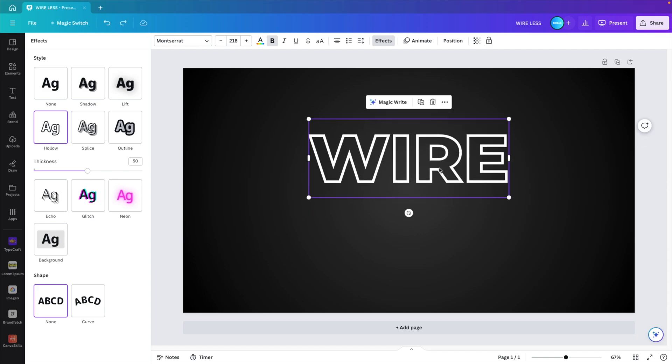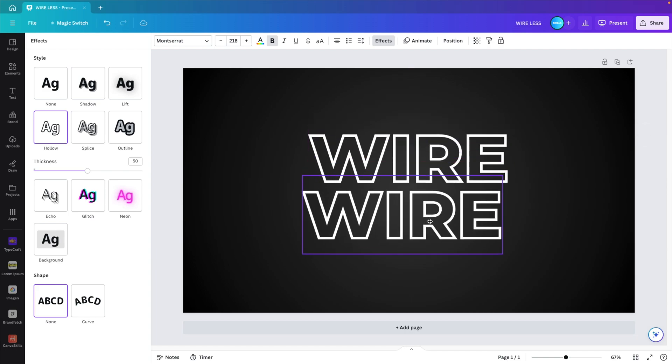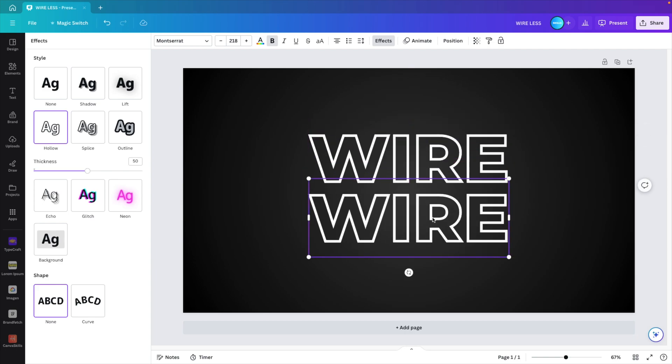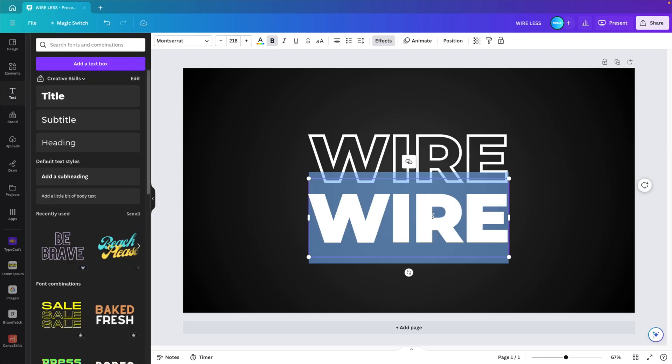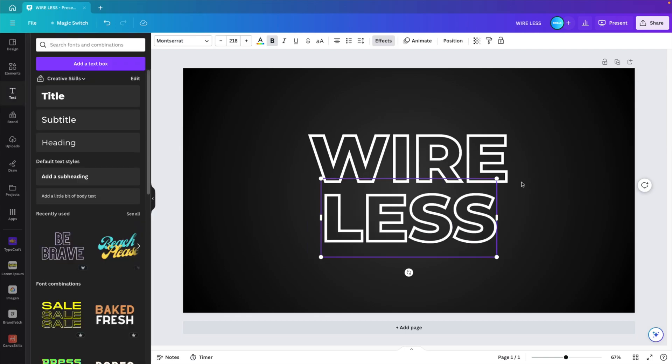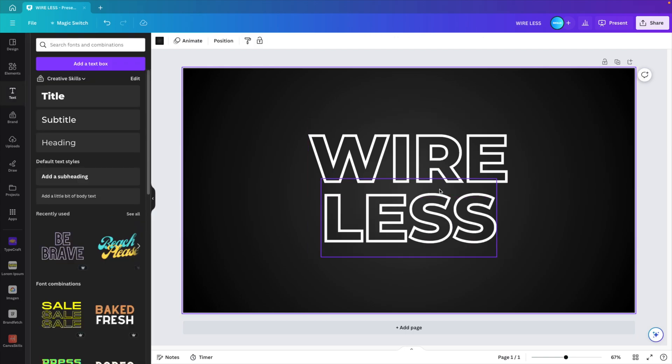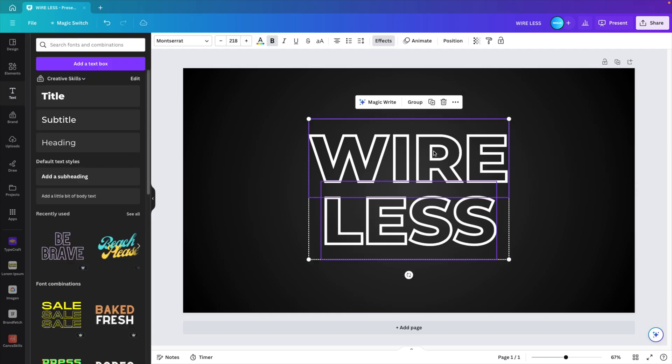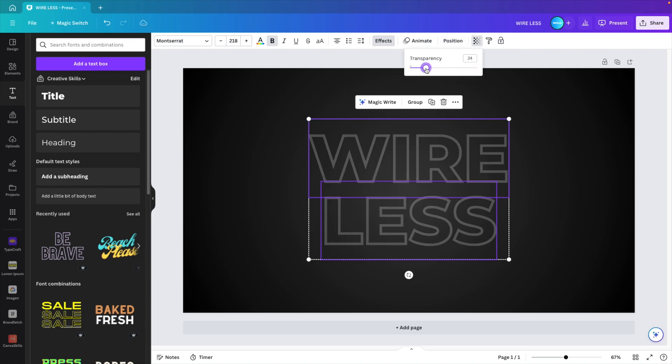We're going to copy this text, control C, control V and drag it downwards. And here we want to type in less because we want the word wireless. Select both shapes, go to the transparency icon and set it to about 15.